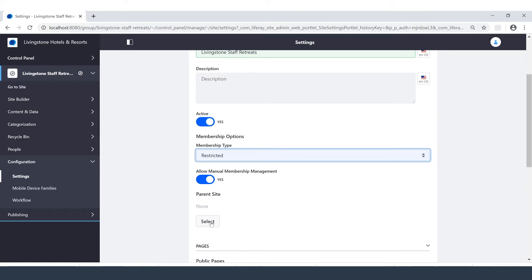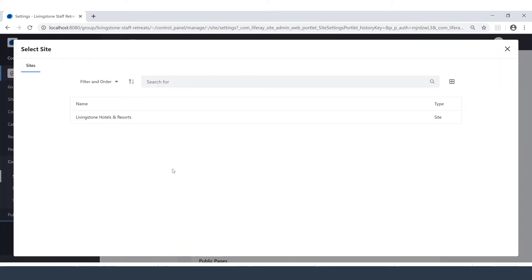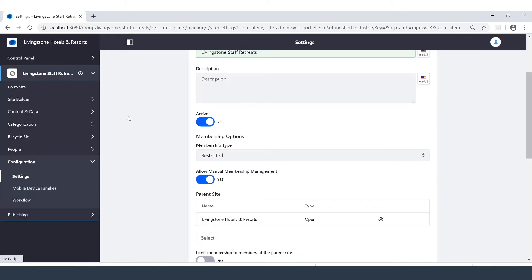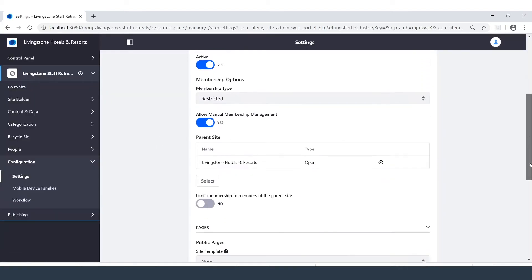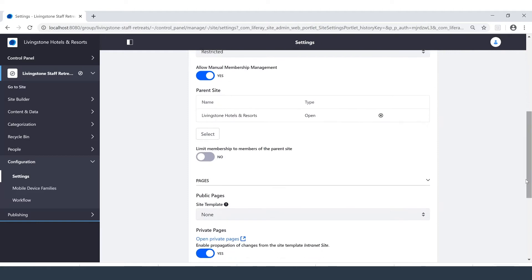For our parent site, we'll go ahead and select the Livingston Hotels and Resorts, the only other site that I have. By doing this, we'll be given an option just below to limit membership to members of the parent site. By selecting yes on this, I'm saying that individuals who are already members of Livingston Hotels and Resorts can be candidates for members of this site.